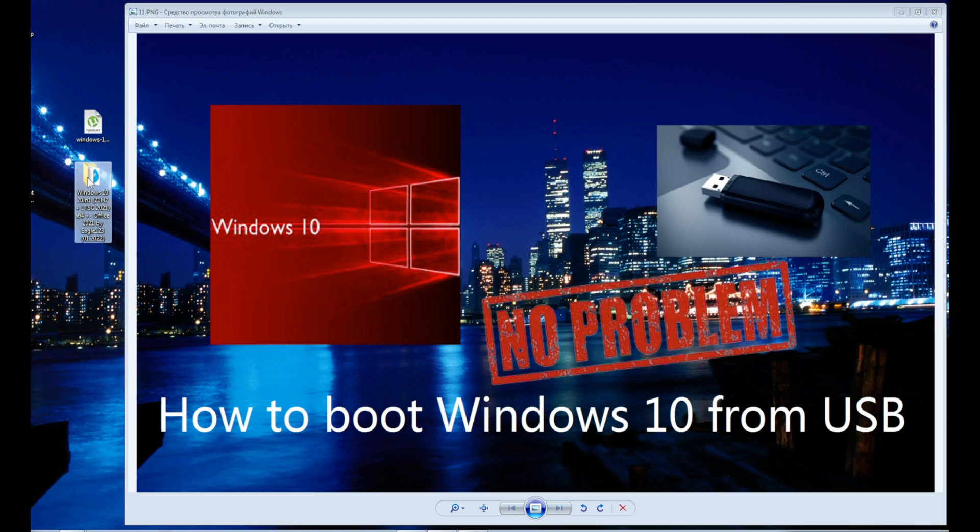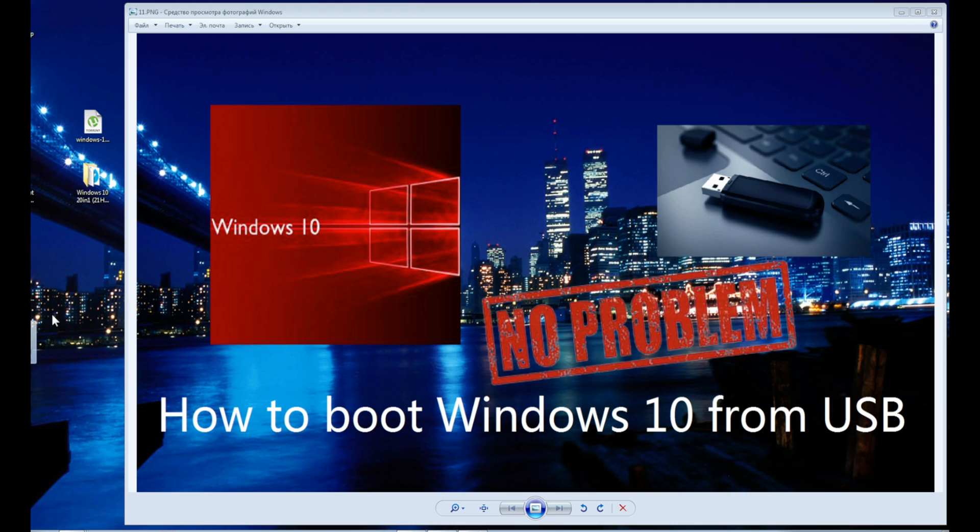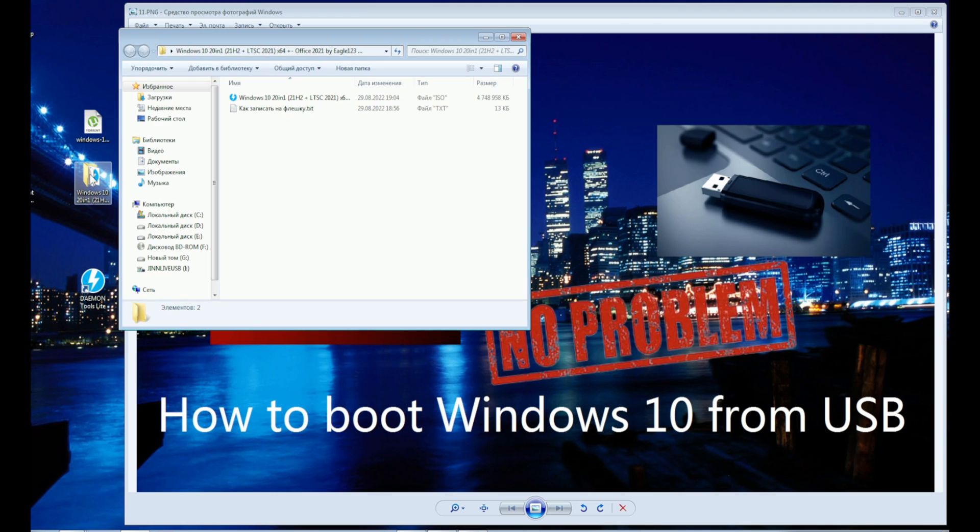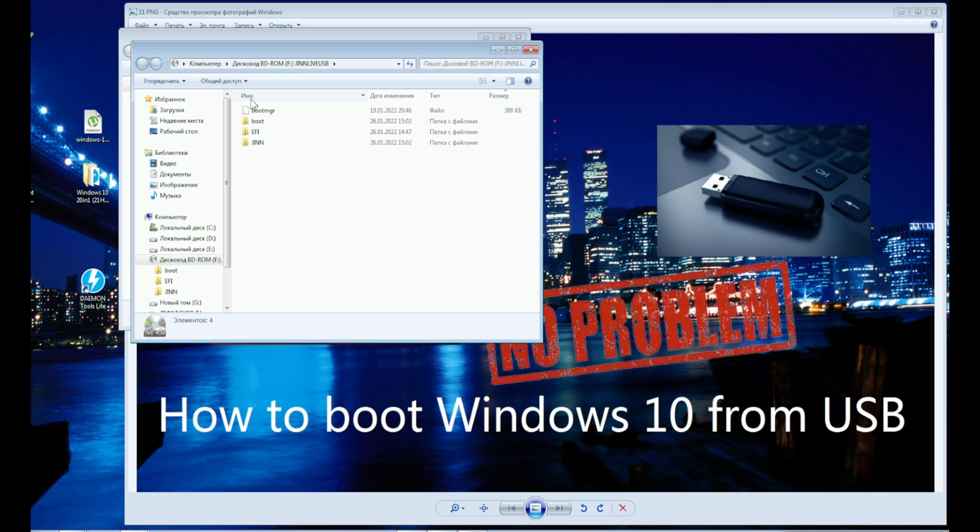Here is a folder with our operating system. You must have this program installed to continue. I have already shown how to use it. The link is on the screen and in the description.